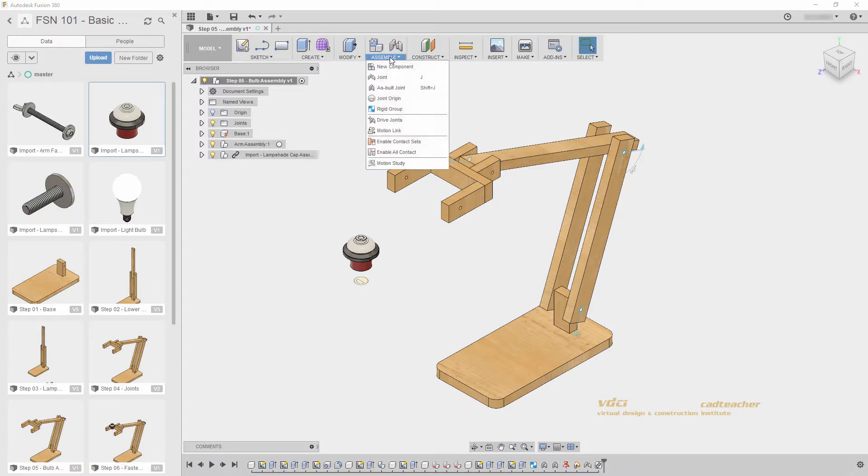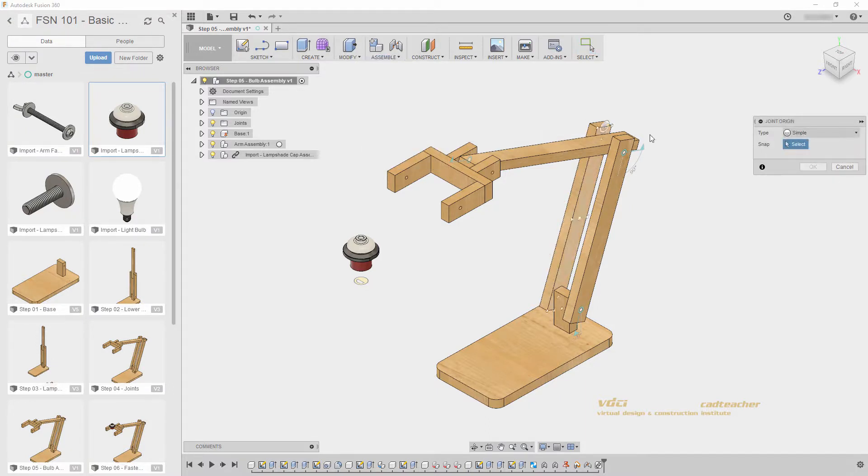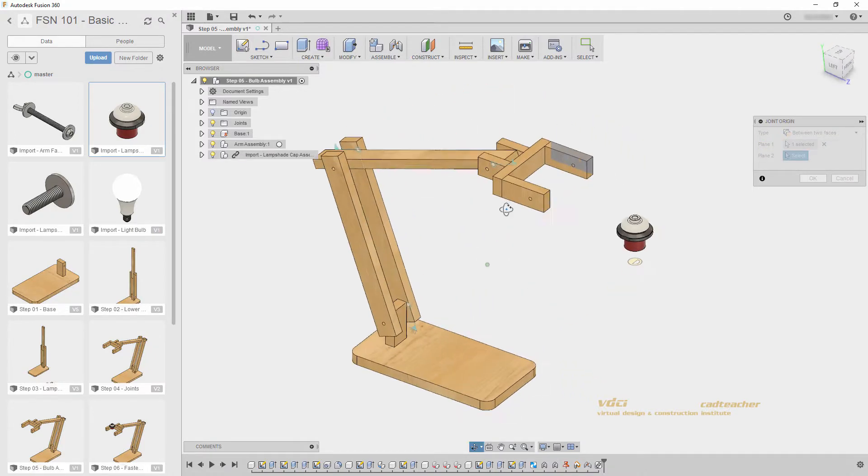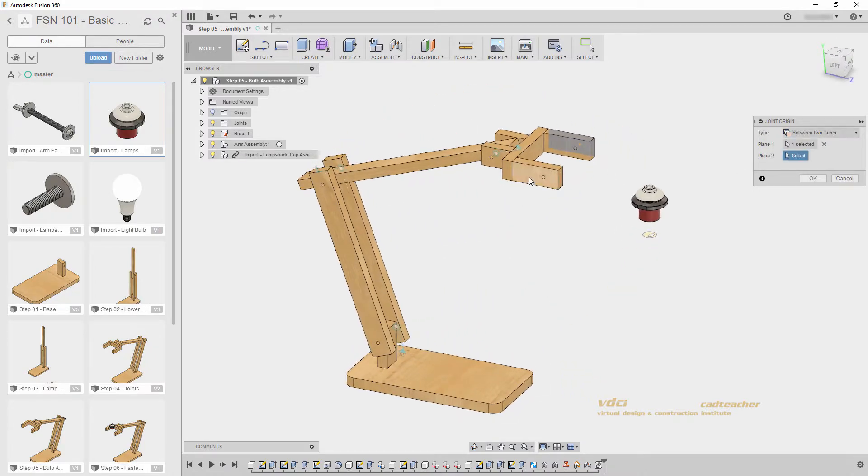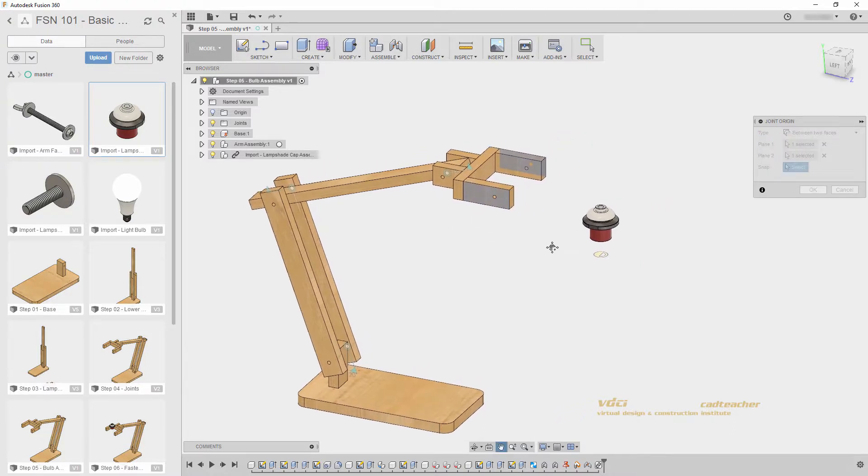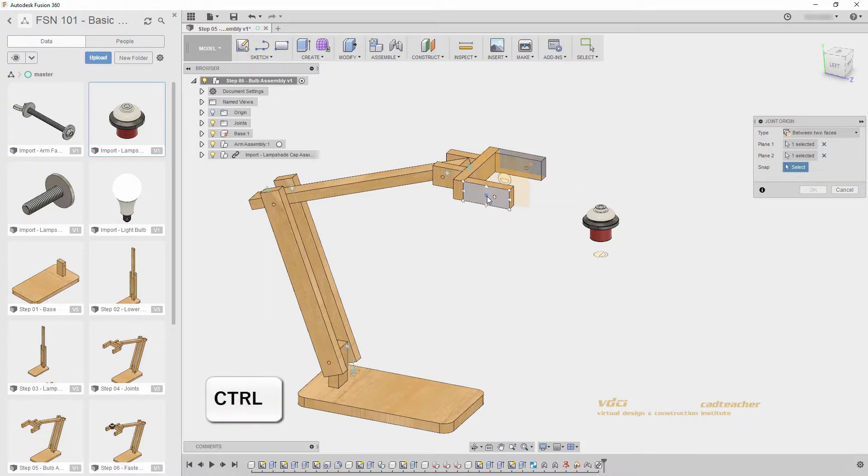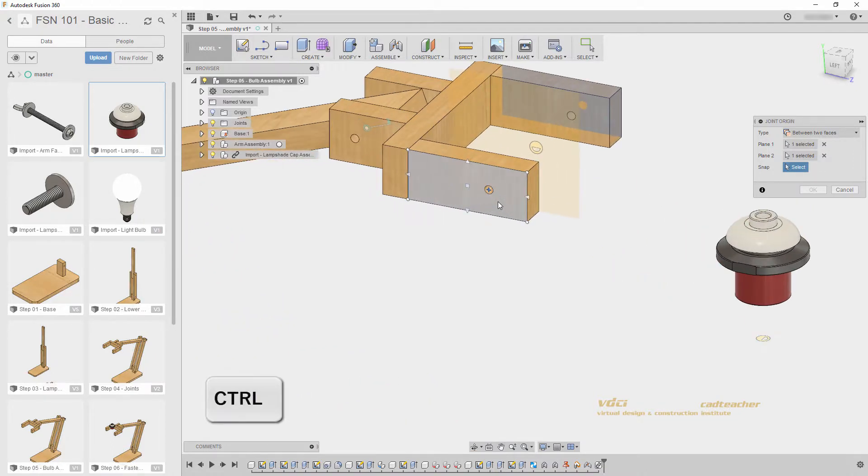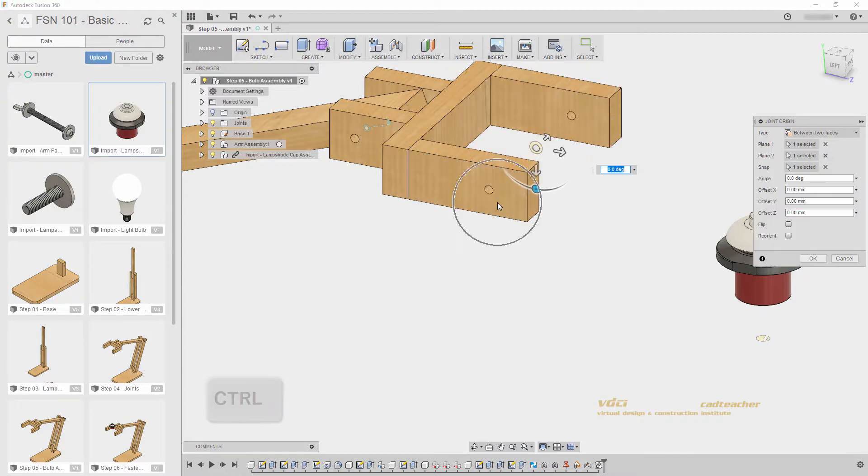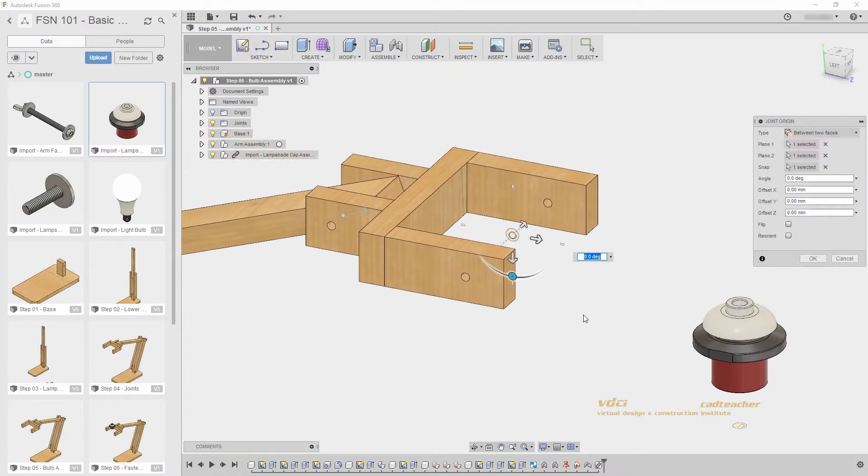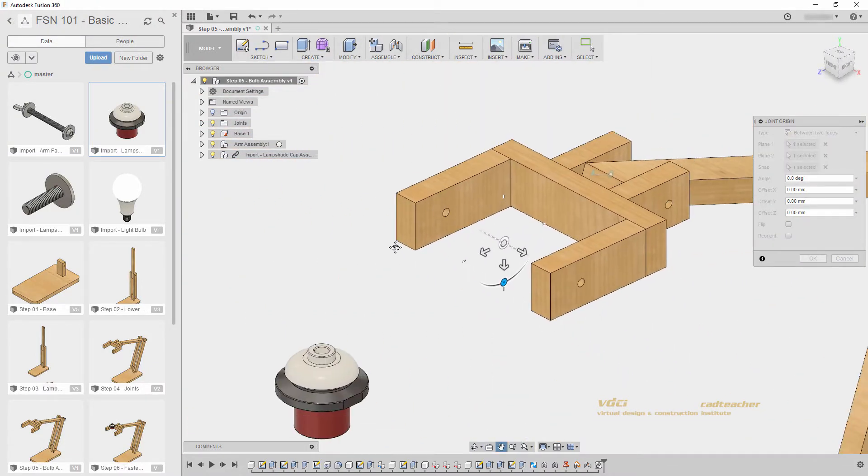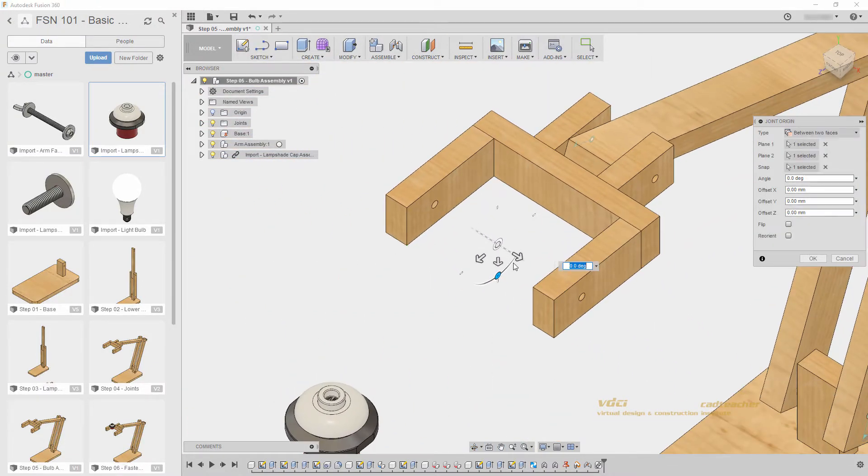So I will go Assemble, Joint Origin, and I will select between two faces. Now I will select the outside face of this body, orbit my model, and select the outside face of this body. Now it's asking for a snap location. This is similar to a position when I am creating a joint. I will hold Ctrl and select the center of this circle. Again, Ctrl and the center of the circle. Our joint origin is now placed in the proper position relative to my geometry.